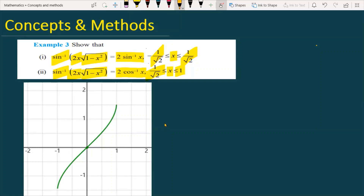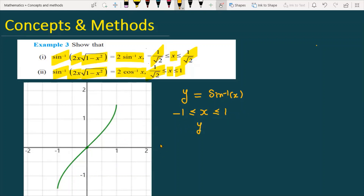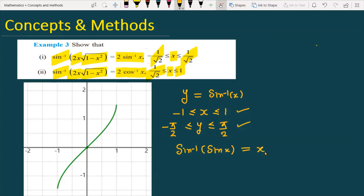First I will share all the concepts needed to prove this statement. The first concept is that for the function y equals sin inverse x, the domain is x greater than or equal to minus 1 but less than or equal to 1. The range of this function is y greater than or equal to minus pi by 2 but less than or equal to pi by 2. The second concept is that sin inverse of sin x equals x, but with the restriction that x must be greater than or equal to minus pi by 2 and less than or equal to pi by 2.